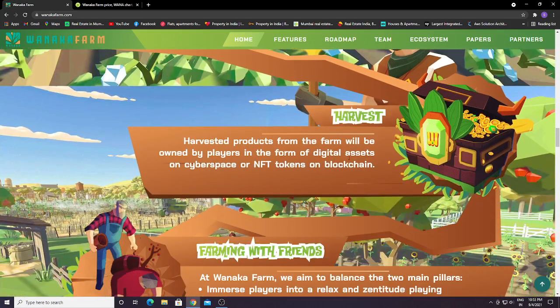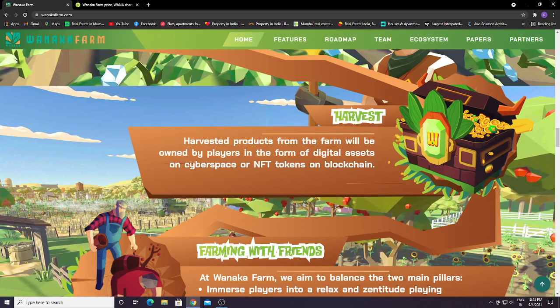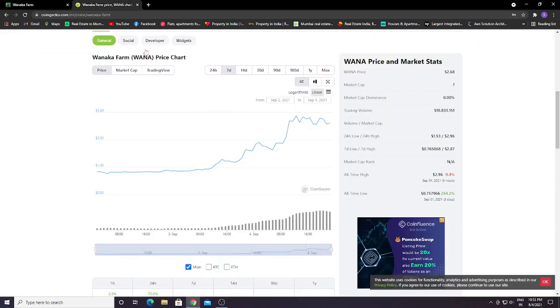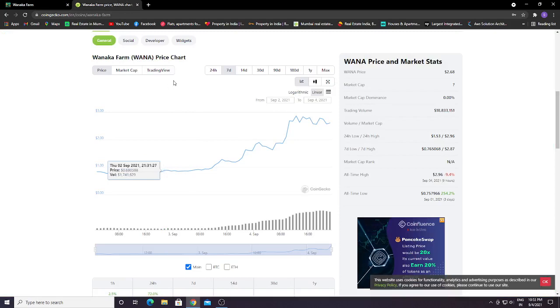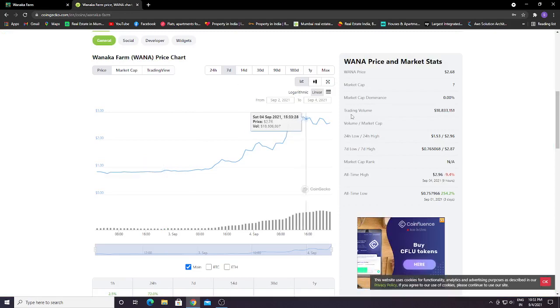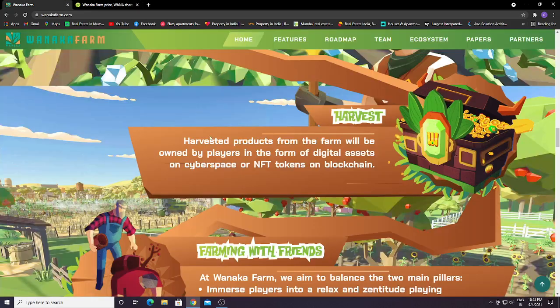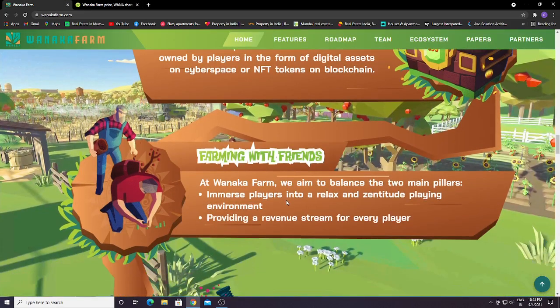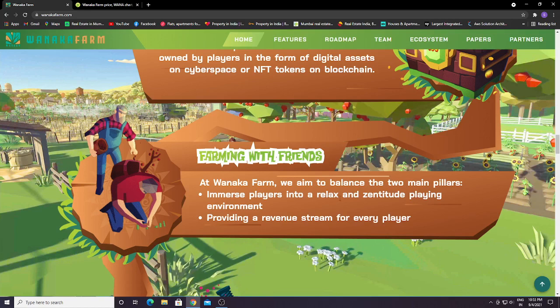Harvest: products from the farm will be owned by players in the form of digital assets. Everything you farm will be owned by you in terms of NFT tokens on blockchain, like this Wanaka token. Farming with friends: at Wanaka Farm we aim to balance the two main pillars, immersing players into a relaxed, zen-like playing environment and providing a revenue stream for every player.